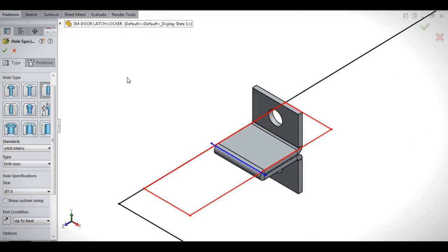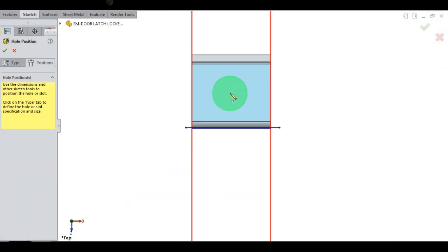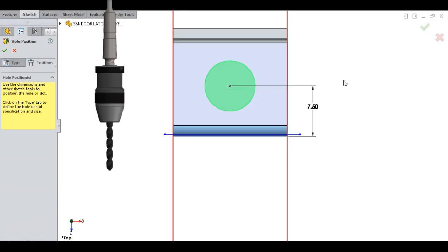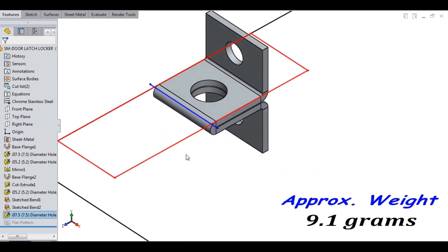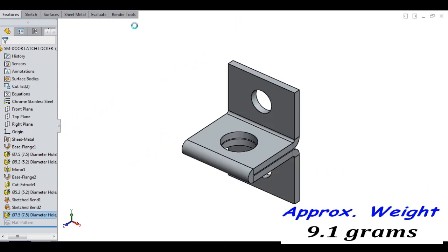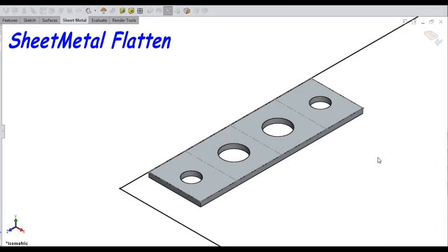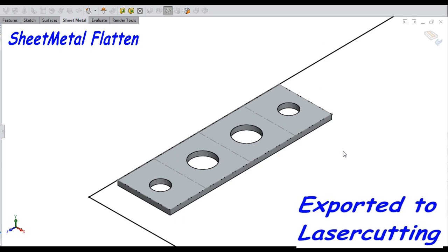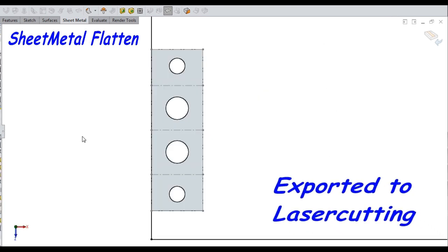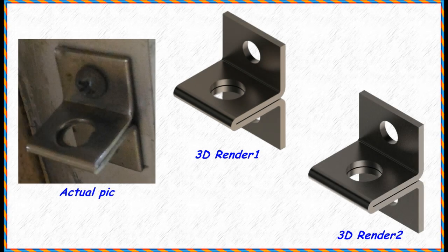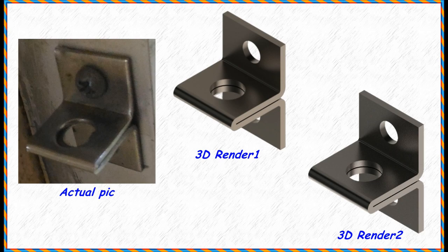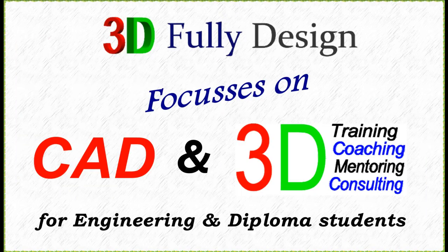Drilling a hole of diameter 7.5 through. It weighs 9.1 grams. And here it is, sheet metal flatten, exported to laser cutting. Detailed 2D drawing generated for manufacturing. And finally, realistic renders with the actual pic.